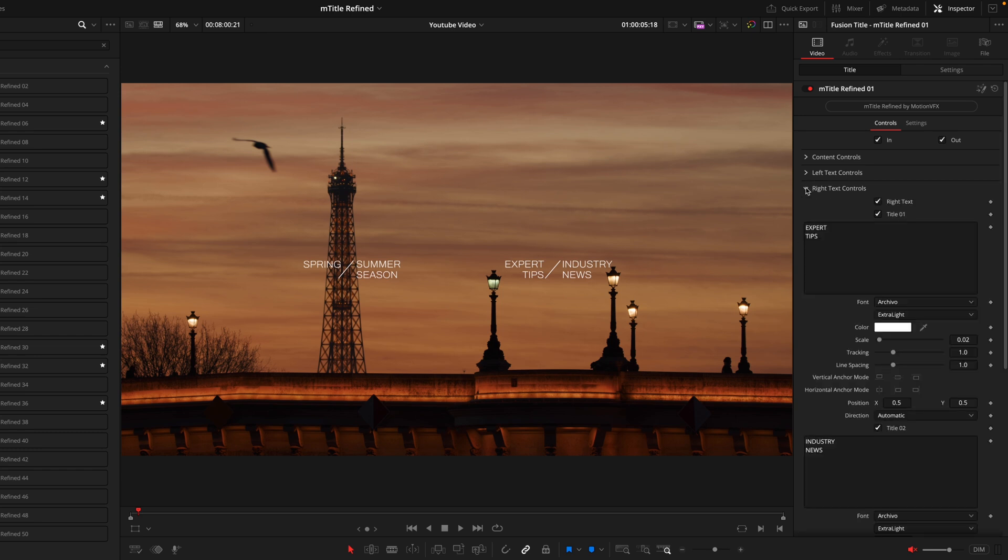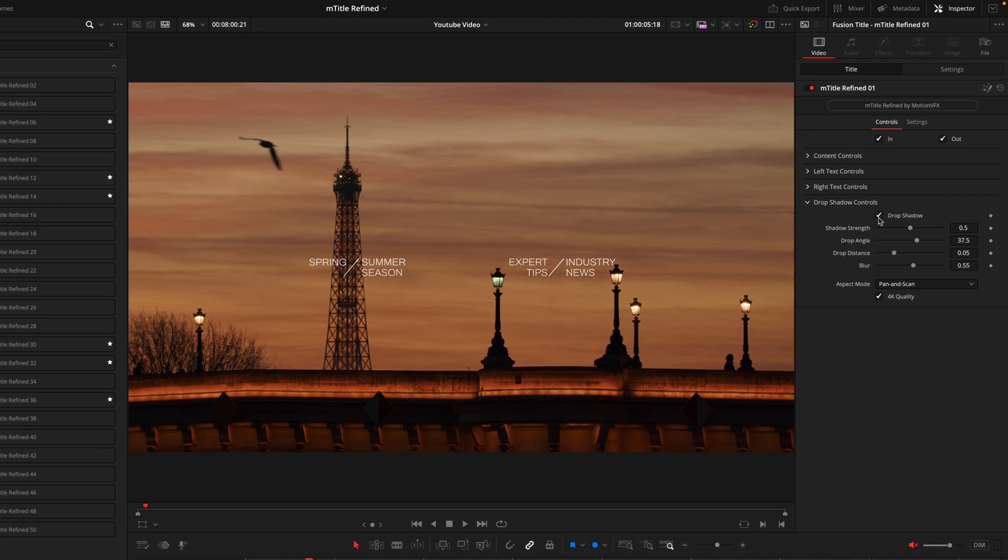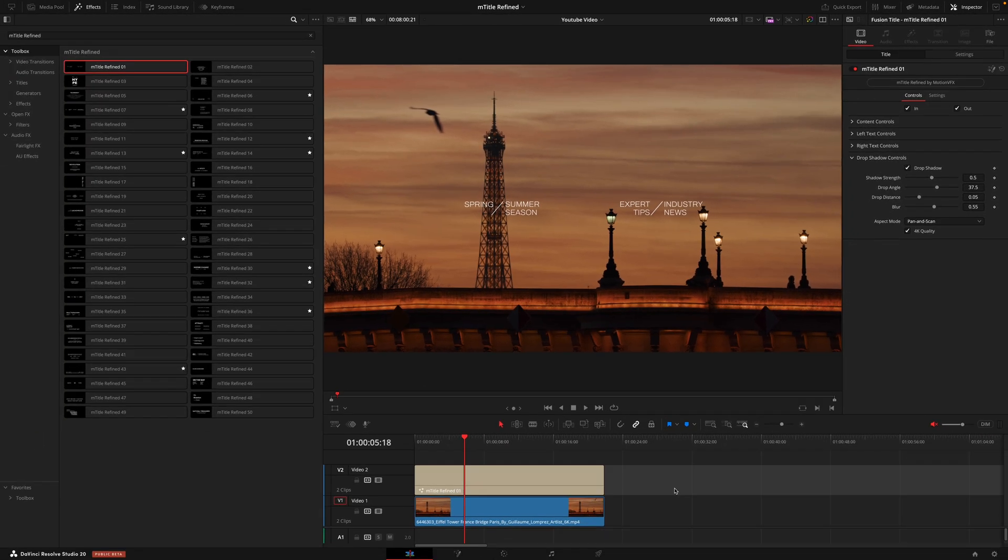I won't go over the right text controls as it's the exact same just for the right side, but lastly we do have the drop shadow controls which is going to allow you to have a darker background behind the text so it stands out on brighter images. Now I know what you're thinking, surely it can't be that simple to get such professional looking results in just a few clicks. Well that's exactly what this pack provides.